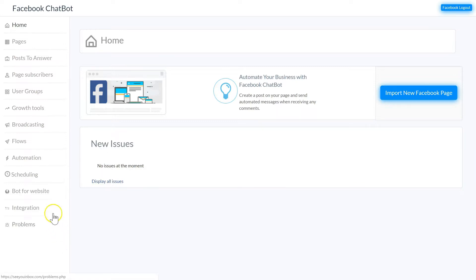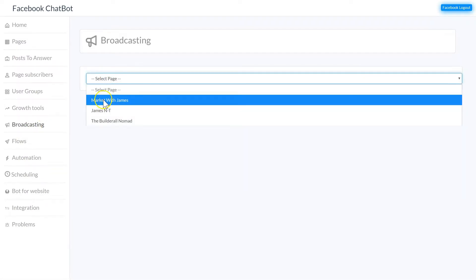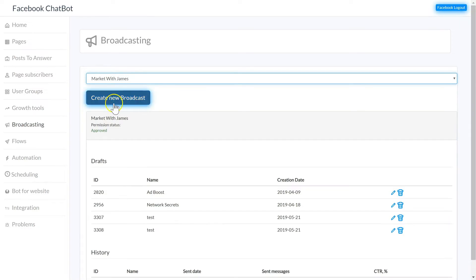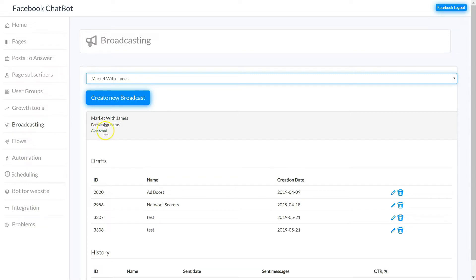To send out broadcast messages we need to come down to the broadcasting tab, and then we select a page for the broadcast to be sent from, and then we can create a new broadcast. If you're not approved you won't be able to send broadcast, and we go through getting approval in another video.